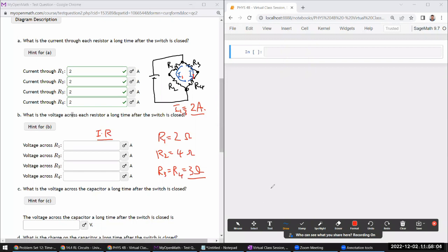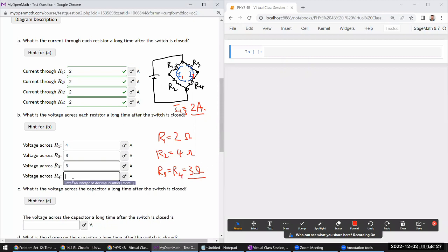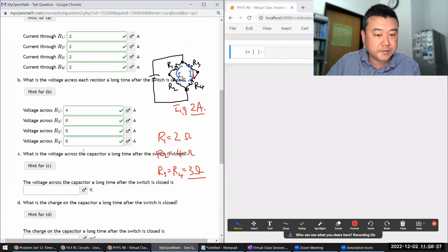Since current is 2 ampere, I can just multiply: 2 times 2 is 4 volts across R1, 4 times 2 is 8 volts across R2, and 3 times 2 is 6 volts across R3 and R4. As a double check, on the left branch 4 plus 8 equals 12 volts — matching the power supply.